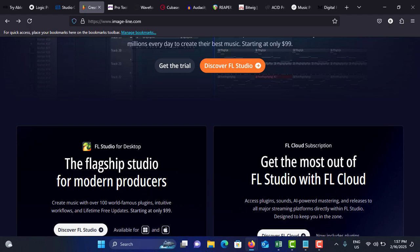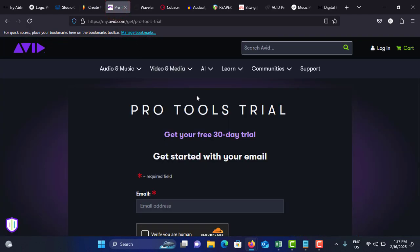It has lifetime free updates: purchase once and you can receive updates for life, and it has performance mode for live performance and DJ sets. Consider the prices: fruity edition is around $100, producer edition is around $200, signature bundle is around $300.